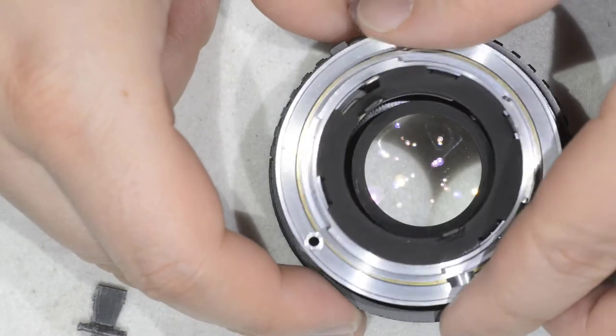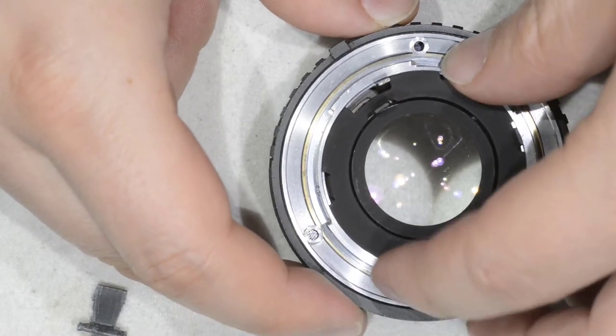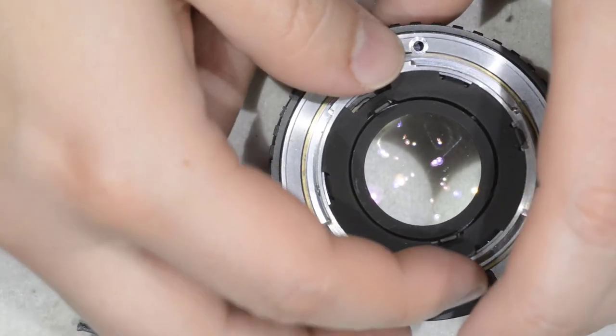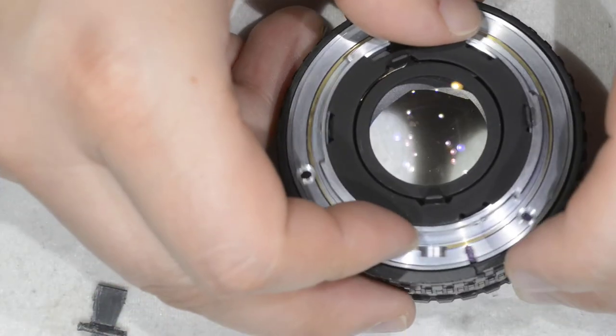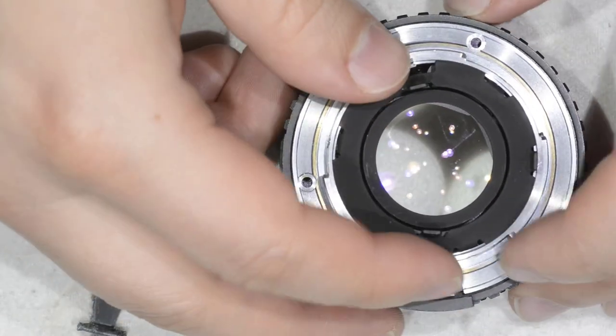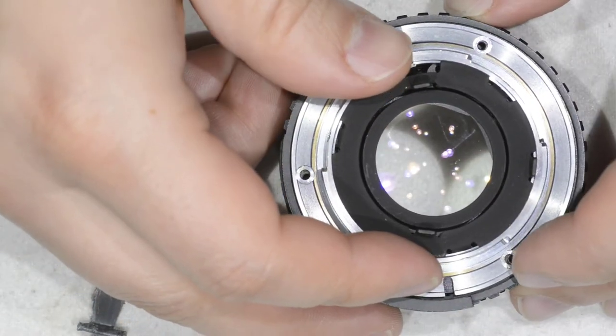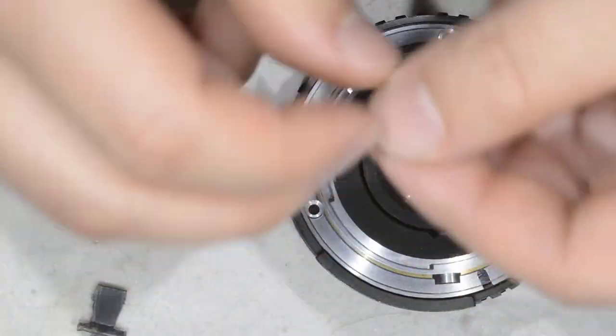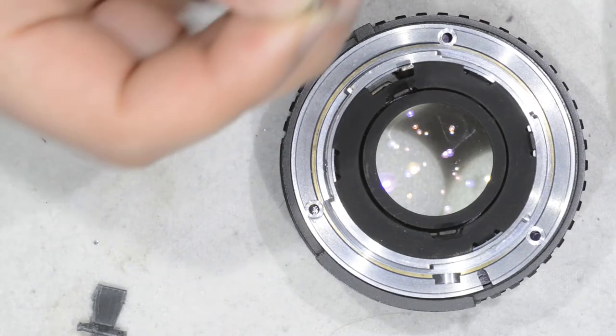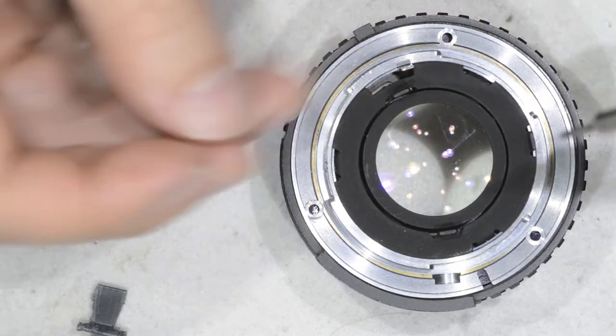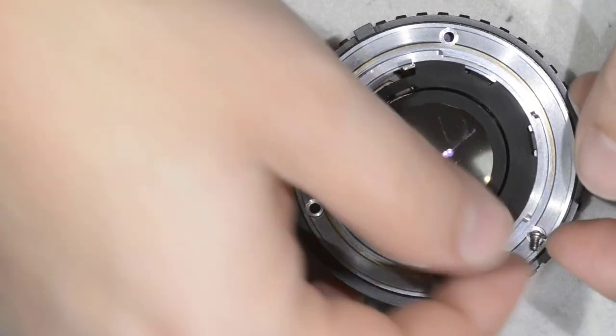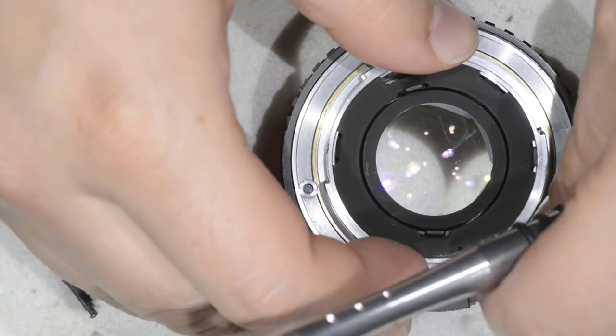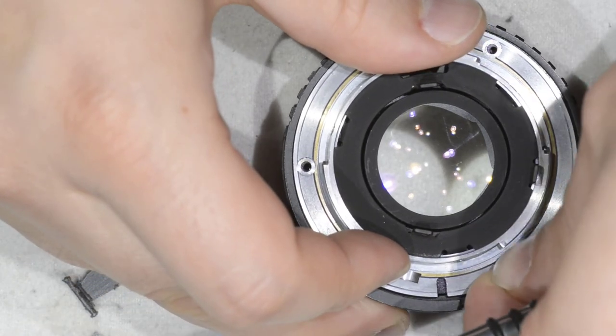Now we put the bayonet back into the lens. These screws are not magnetized, which is really annoying.